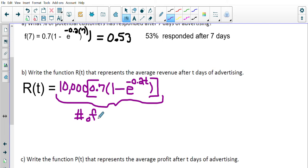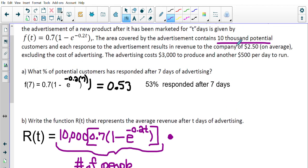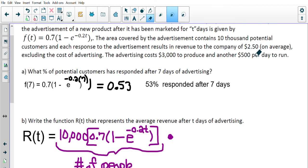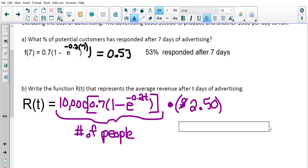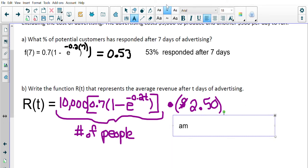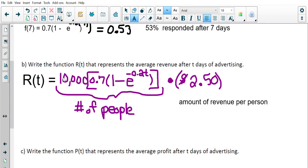The number of people responding times $2.50 per person gives us our revenue function R of t. That's the amount of money we're bringing in — the number of responding customers multiplied by $2.50 is how much money the company will make from the advertisement campaign.